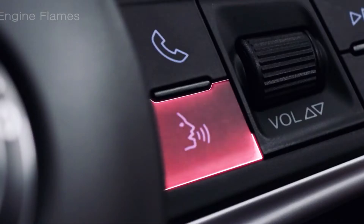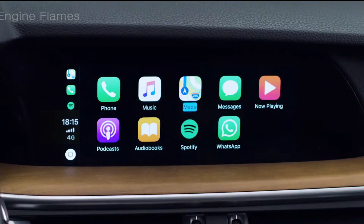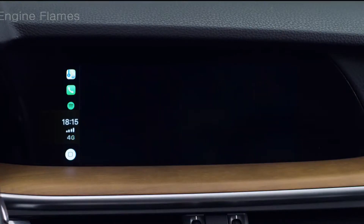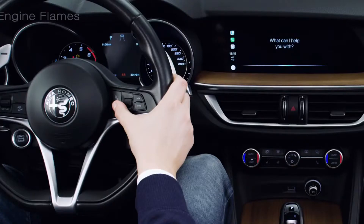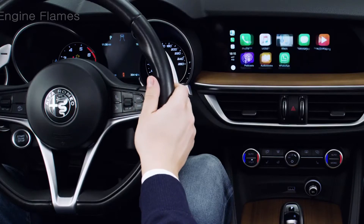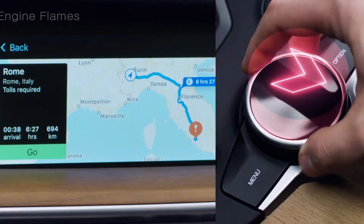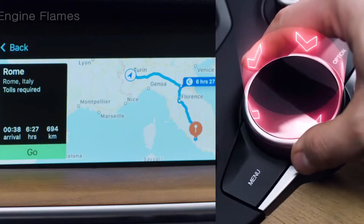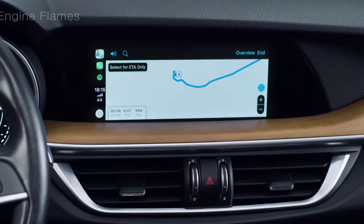Even without launching the Maps app, you can ask Siri for directions to wherever you want to go. Press the voice control button, wait for the beep, and ask for directions to points of interest, petrol stations, restaurants, or shops.